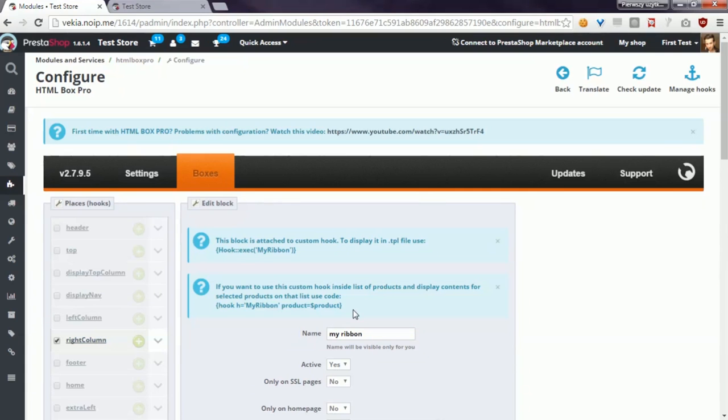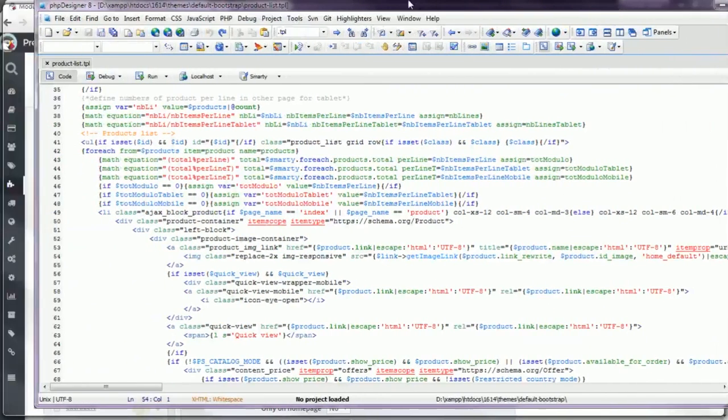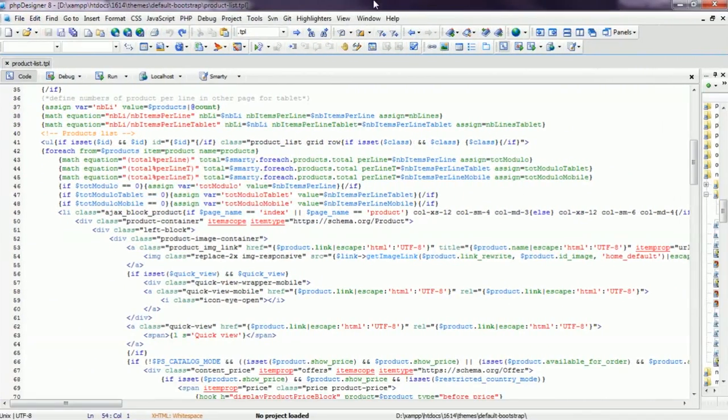Properly, I have to grab this code and in product list TPL file, there where I want to display the ribbon, I have to enter this code.